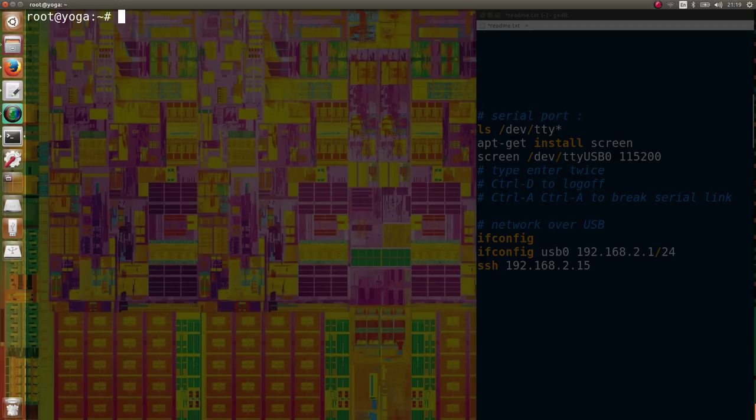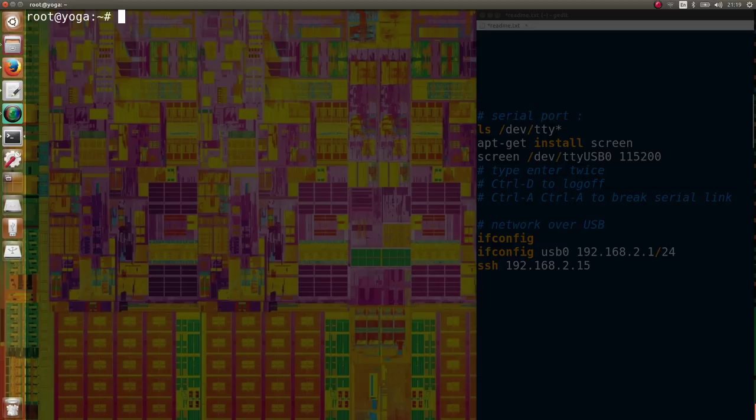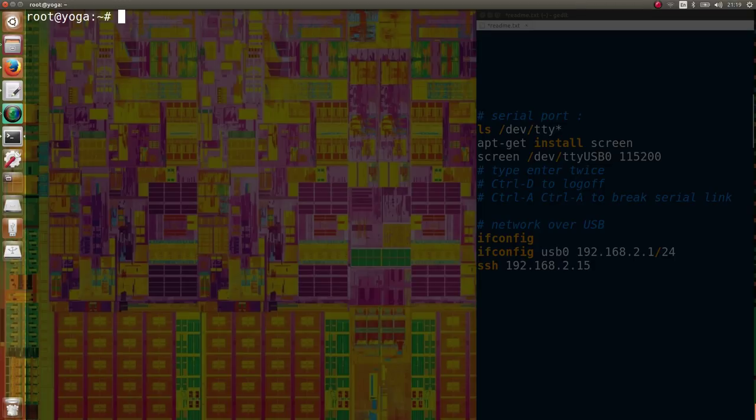Now let's focus on the more interesting second method, connecting to your Edison board through local network over USB. By default, your Edison board has a fixed IP address on a USB network adapter.